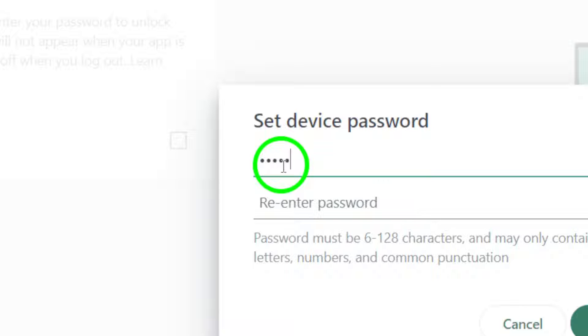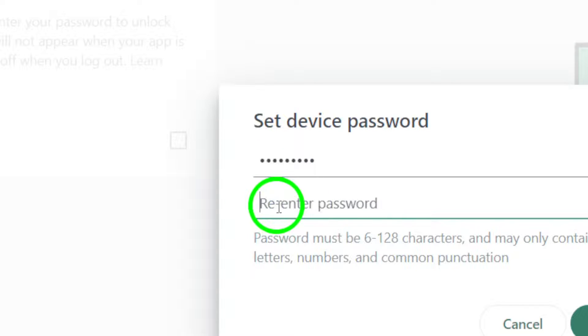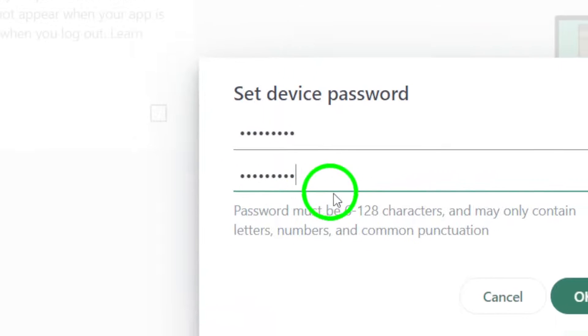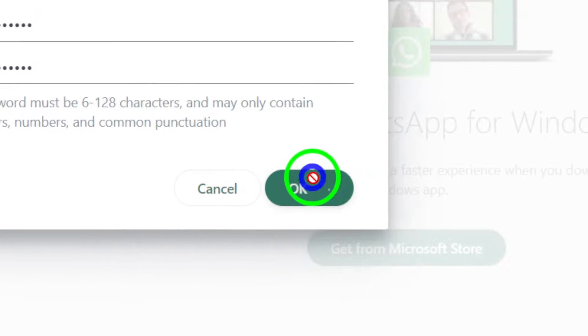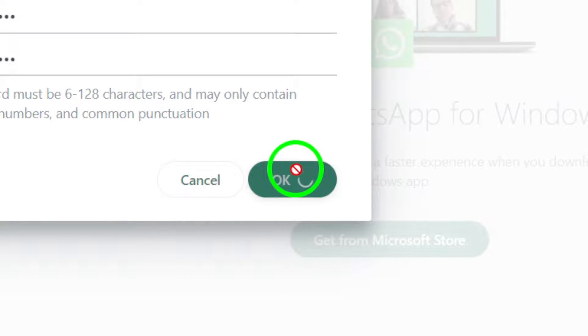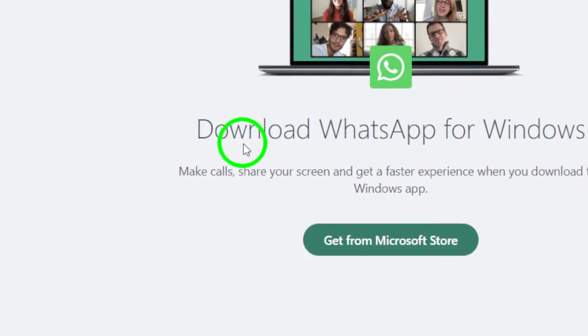You have the option to customize the lock duration based on your preference. Choose to lock the app after 1 minute, 15 minutes, or 1 hour of inactivity.